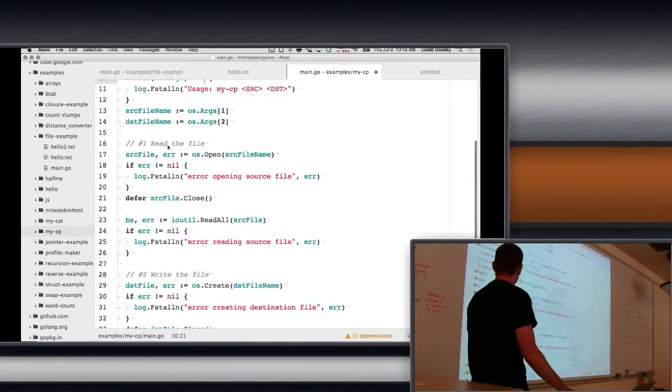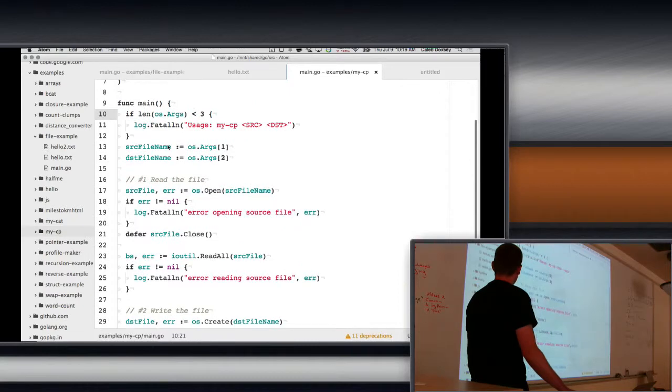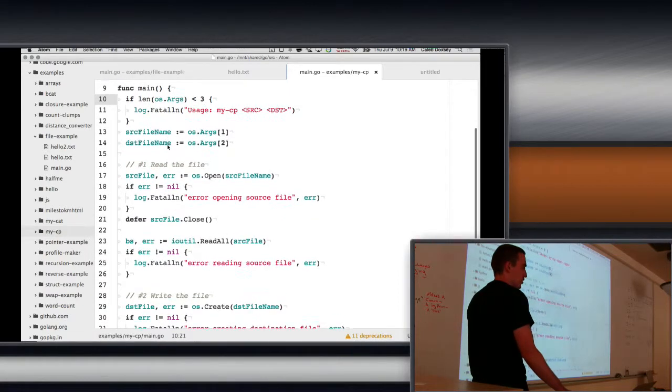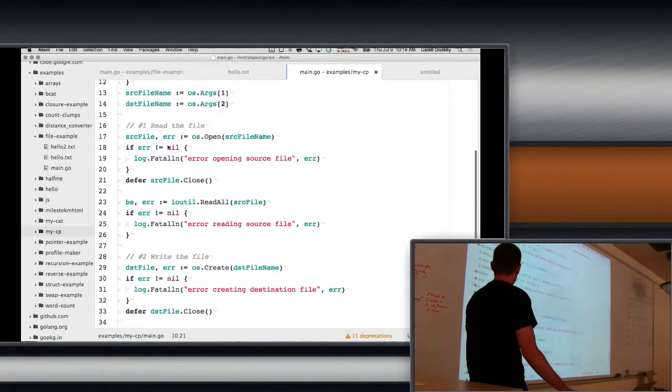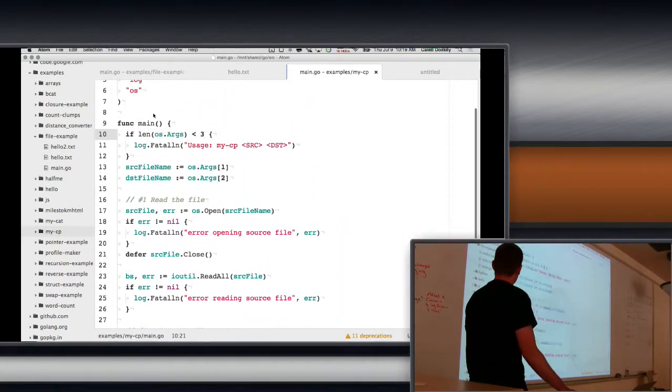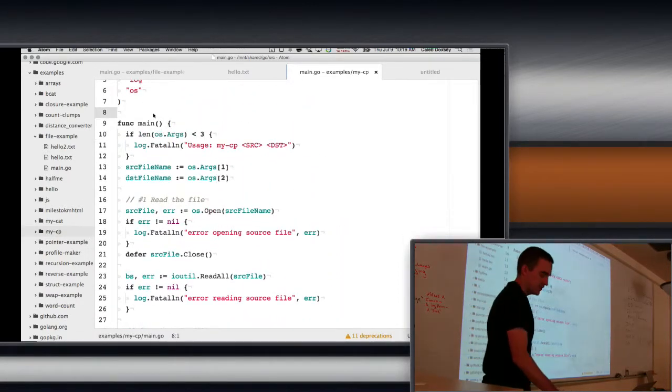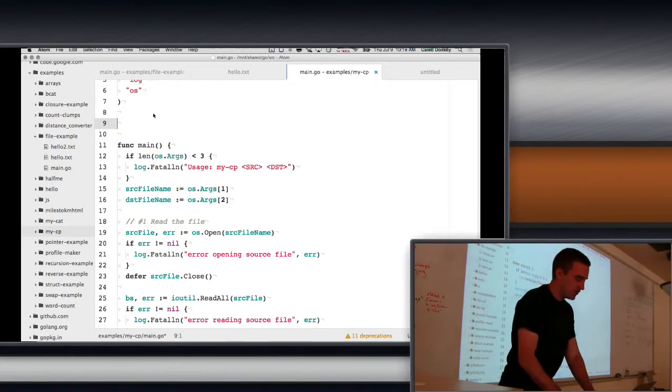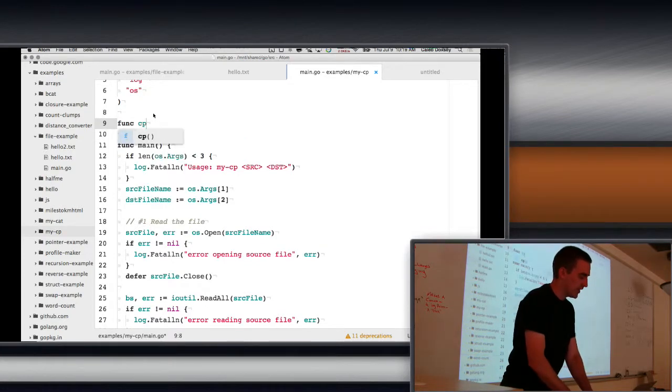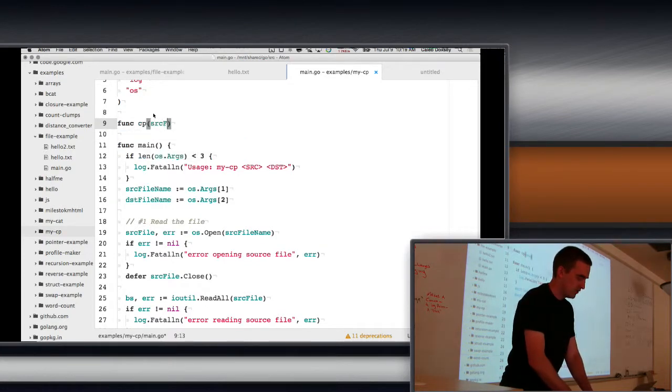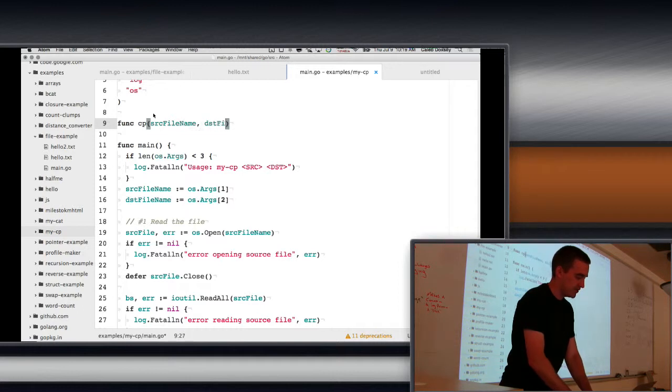I'll give you a hint on one. Remember how I said that your main function should generally be kind of small? This is not that small. We should have made a function, right? It's a great place to make a function. We'll call it copy, source, file, name, destination, file, name. They're both strings.